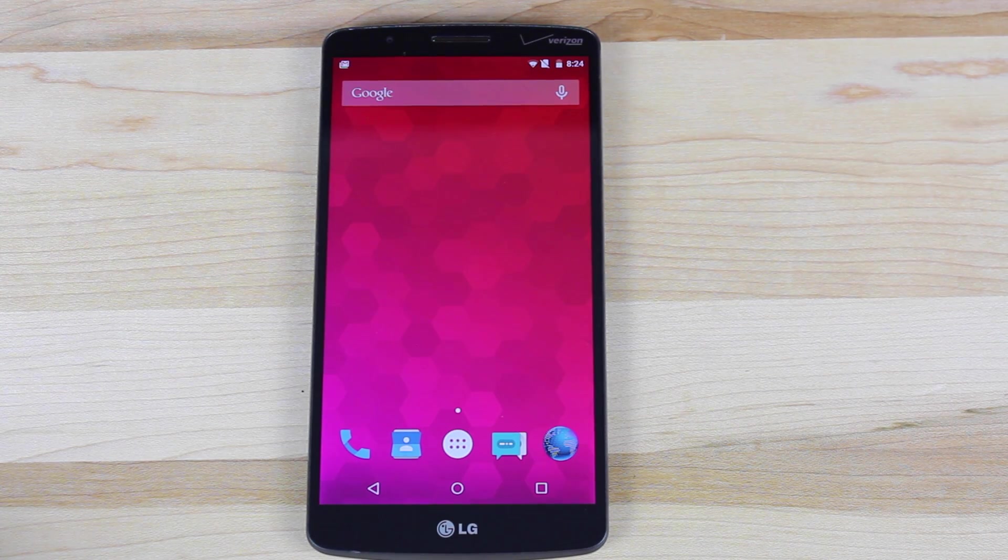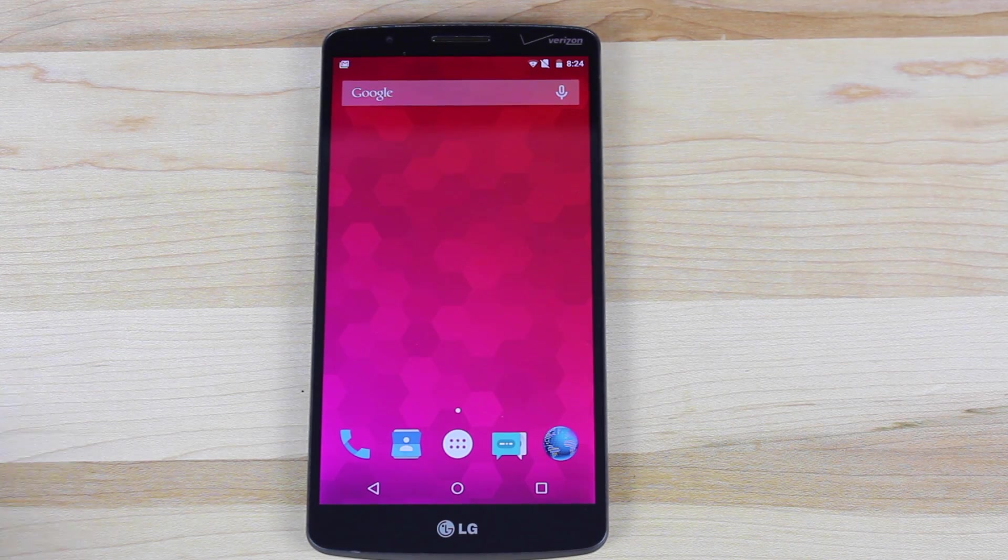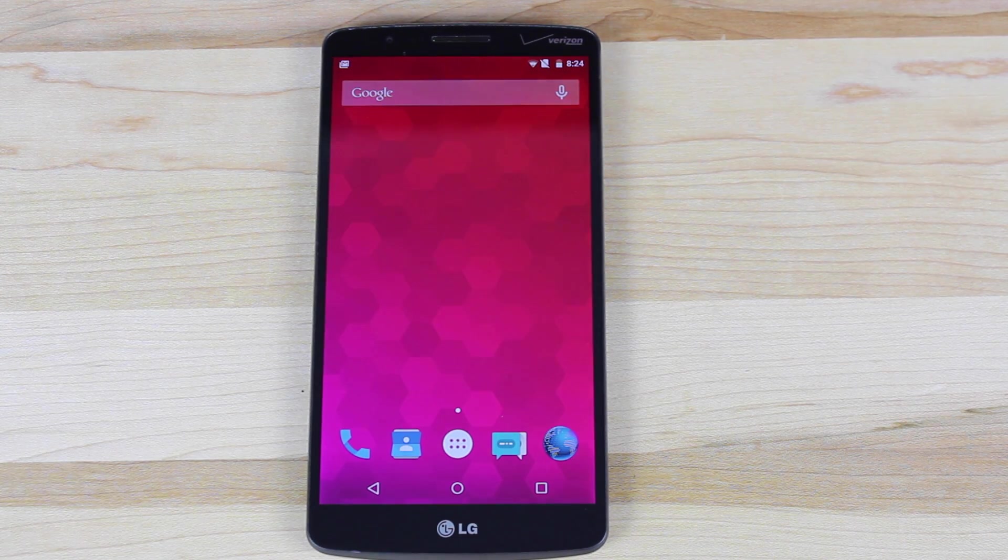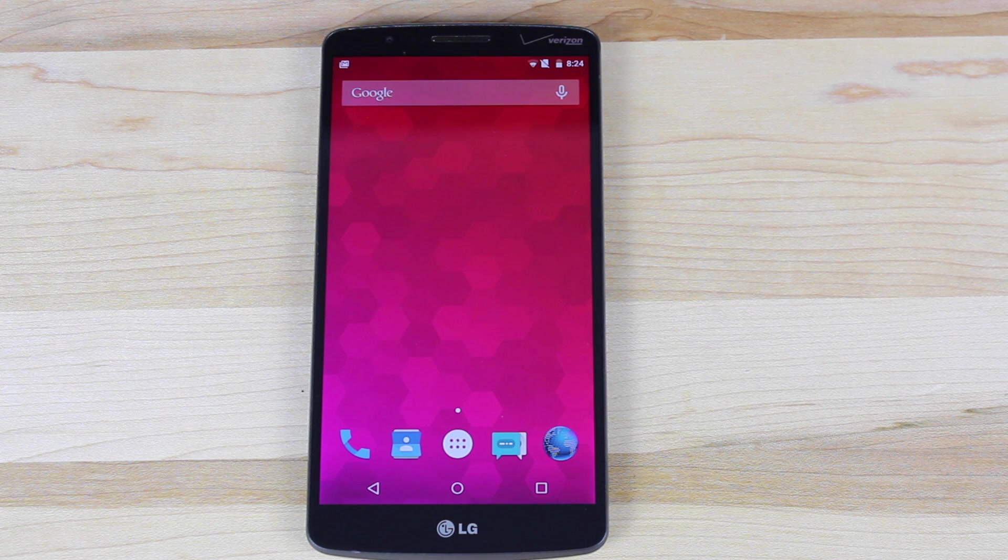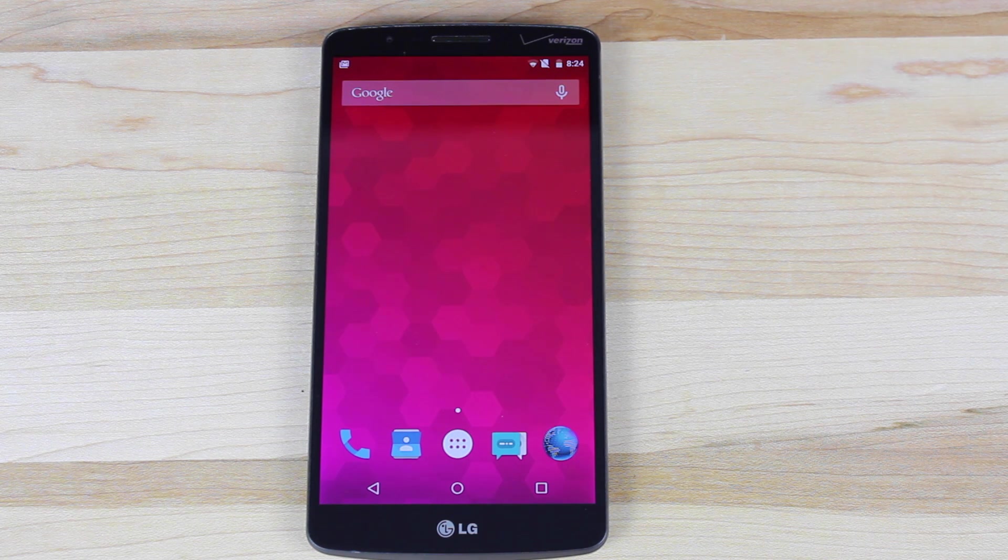What's up guys, Shane Starnes with Droid Modern X. Today I'm going to show you guys real quickly how to install Android 5.0 Lollipop on the Verizon LG G3.